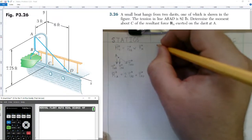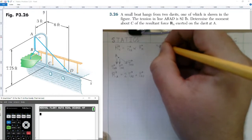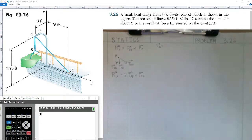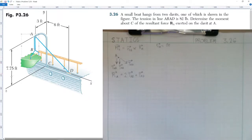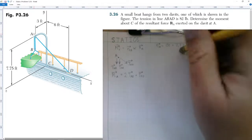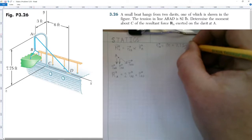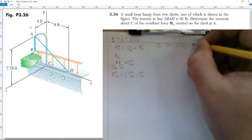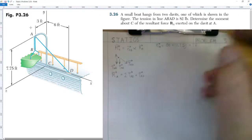Let's start by finding the position vector going from C to A by looking at the diagram. From point C on the ground going up to point A, we do not change any position in the x-axis, so our i-hat value is zero. We go up a vertical distance of 7.75 feet, so plus 7.75 j-hat. And we come out 3 feet in the positive k-hat direction. So vector CA is 0i + 7.75j + 3k.